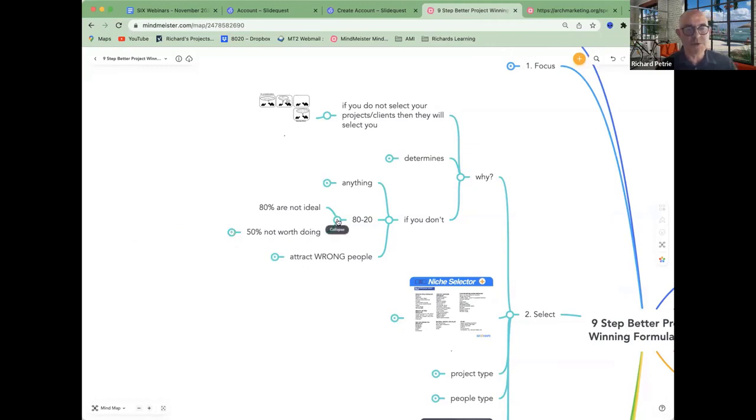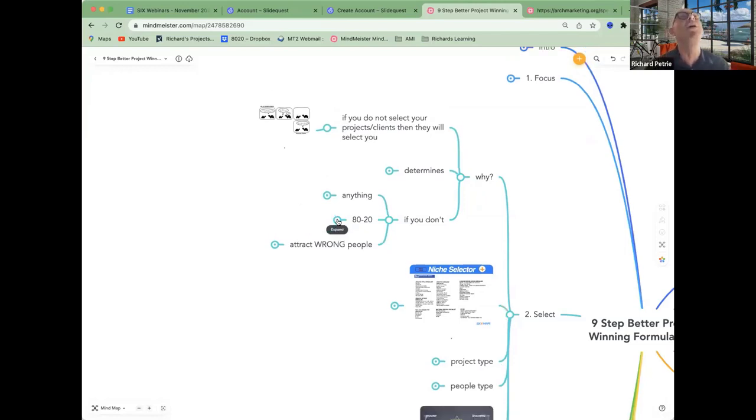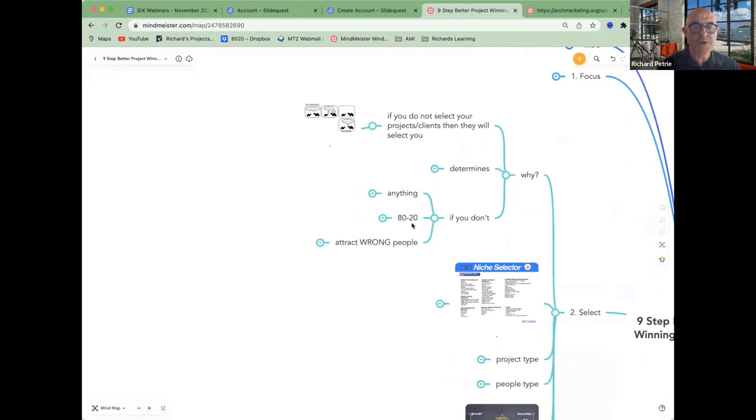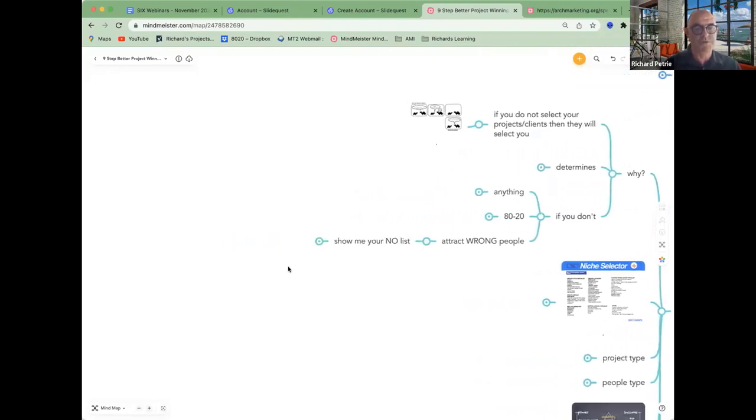But ideally, you just want to be working on the top 20%. So you've got to define what they are. And you might say, well, if I just keep it that narrow, I might run out of work. Well, no, not if you do the stuff I show you. You've got to know who you want, but you've also got to know who you don't want.